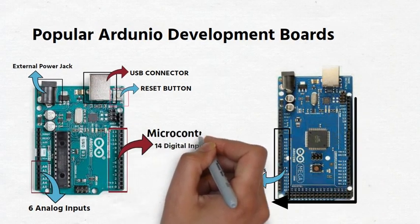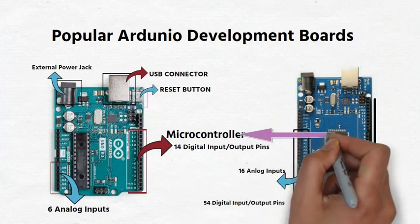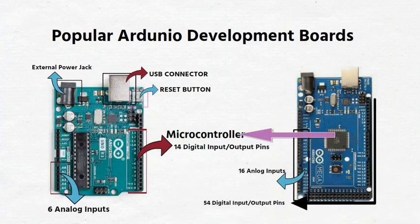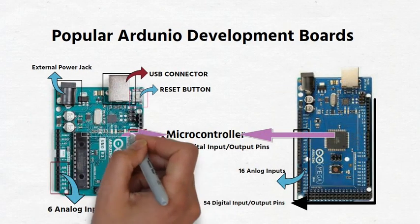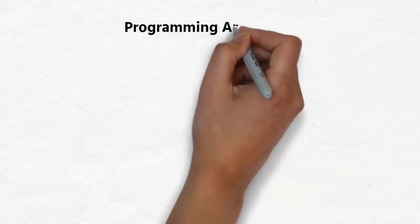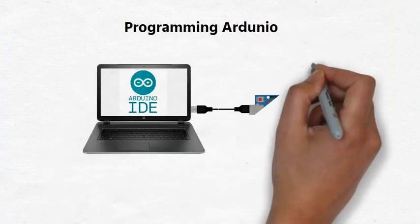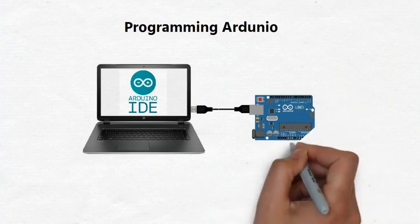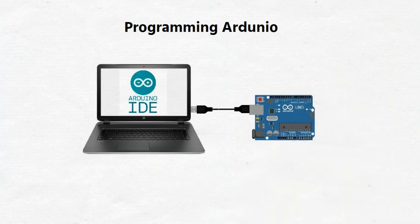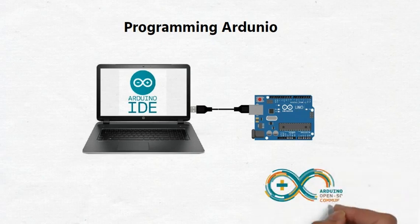The Arduino microcontroller boards are programmed using the free, open-source Arduino IDE software. The Arduino IDE has a simple user interface that allows users to easily write code, compile it, and upload it to the board.